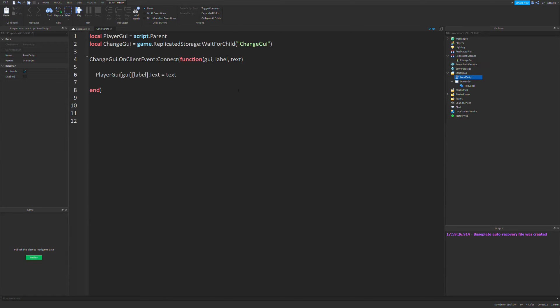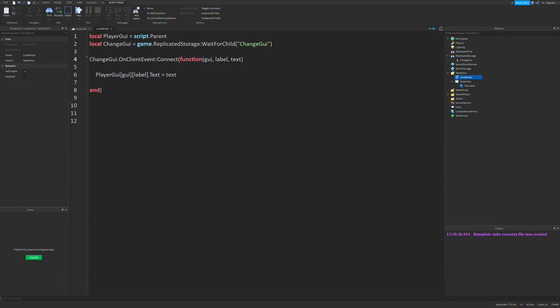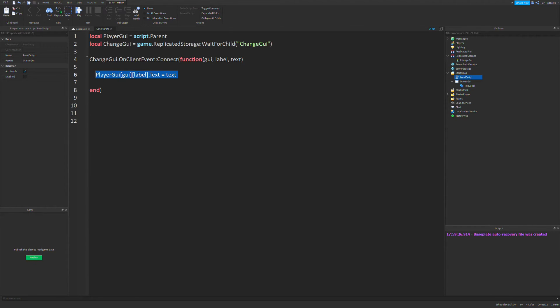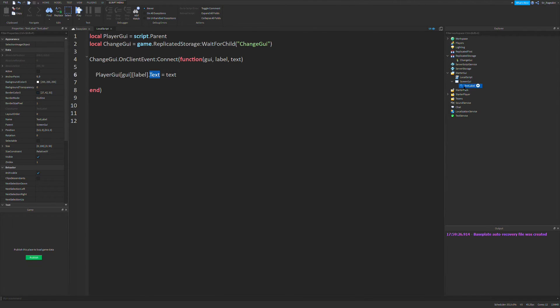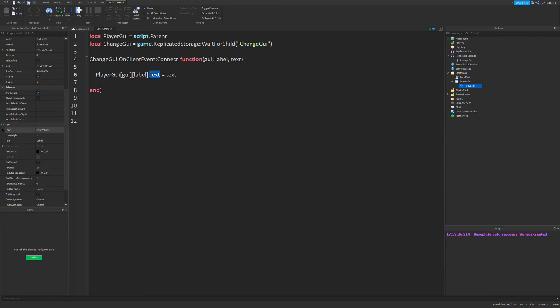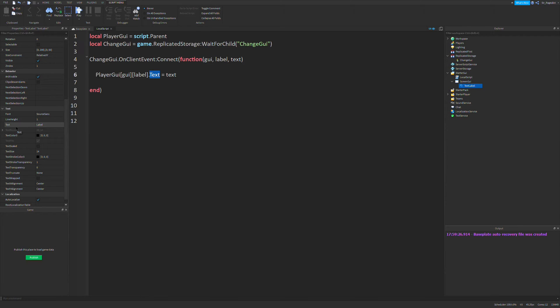So now that we have created our local script and added a function that will change the text of our GUI. And by the way, when you're doing this, make sure to do label bracket close bracket dot text, because if you just do label equals text, it'll think you're trying to set the text label object itself to the text. But each text label has a property named text, and that's whatever shows up to the player.